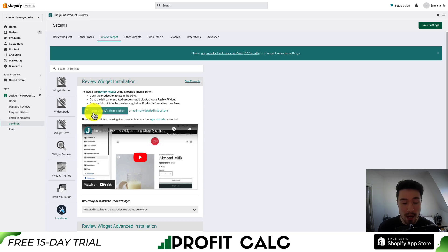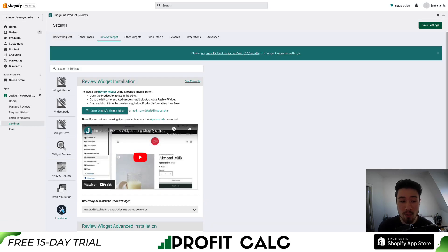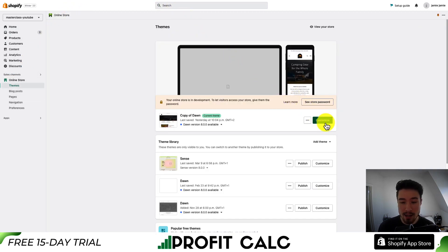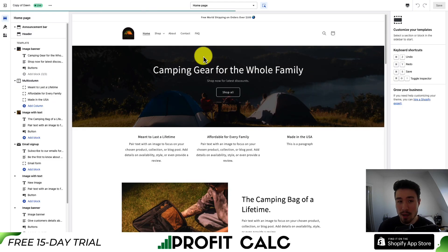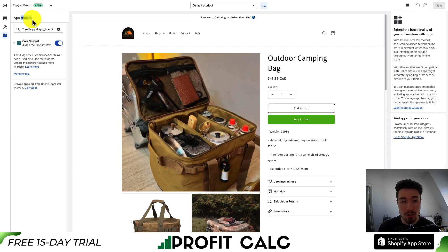I'll go to Shopify theme editor — it's going to open this up automatically. If you'd rather get there manually, you can go to online store themes and then hit customize, which will also open up the theme editor. But first, you want to make sure this app embed is enabled.